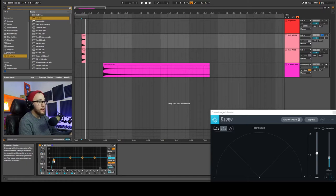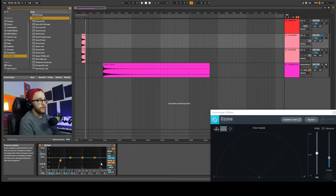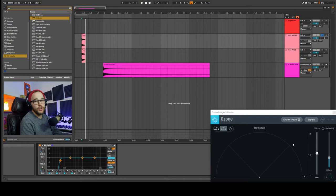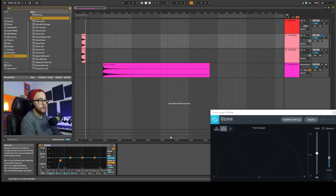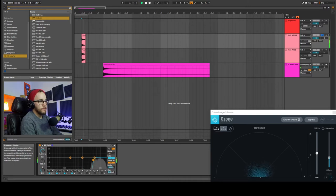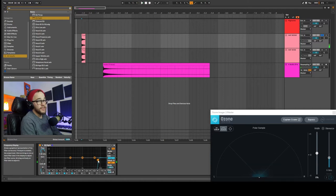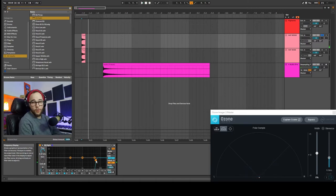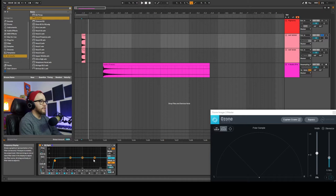If we go too far with this we get something called phase cancellation — that's something to be careful of anytime you're EQing. We have a phase correlation meter and we can use our ears to hear that it gets pretty washed out and phased once we get up to around 3 or 4k. The higher we go, the more phase cancellation we get, so we obviously don't want to do that. I'll back this off and make slight changes to the left and right sides.